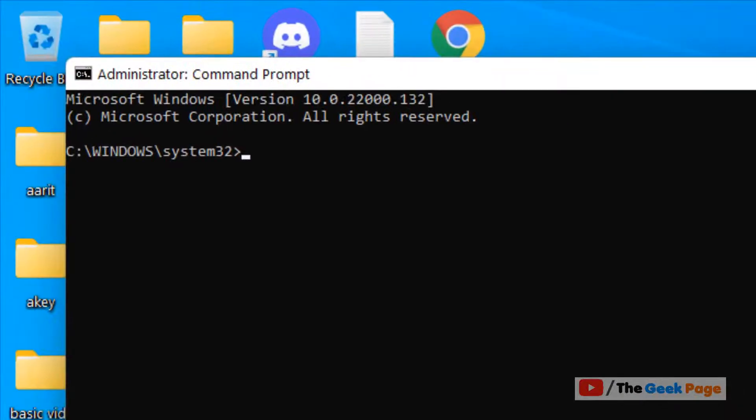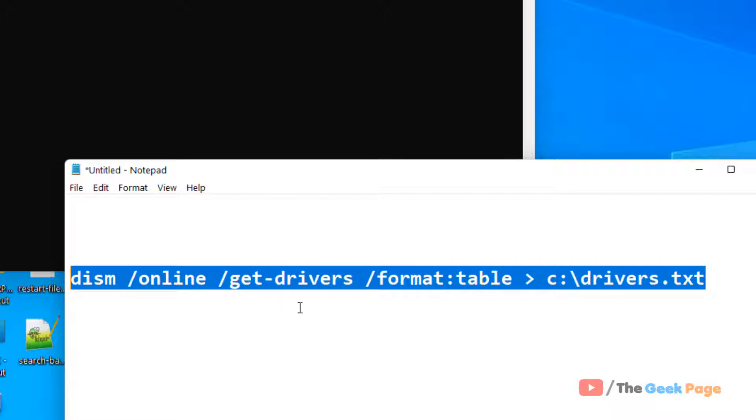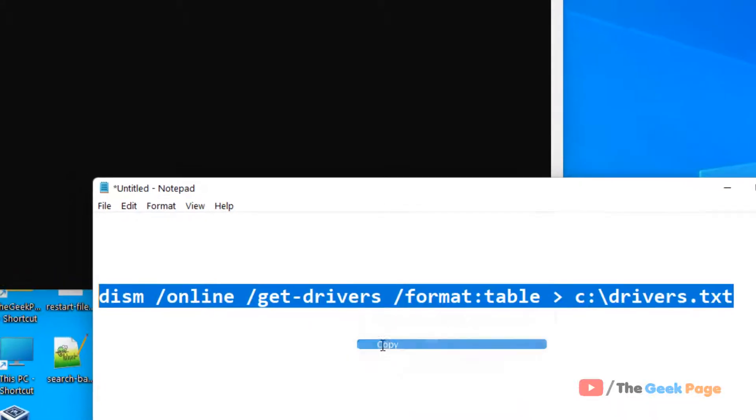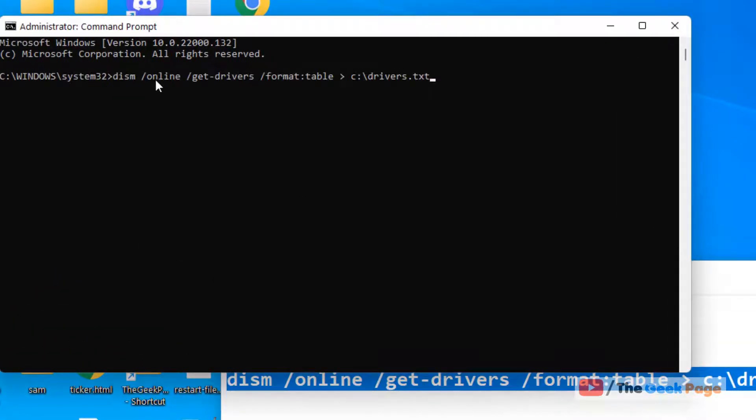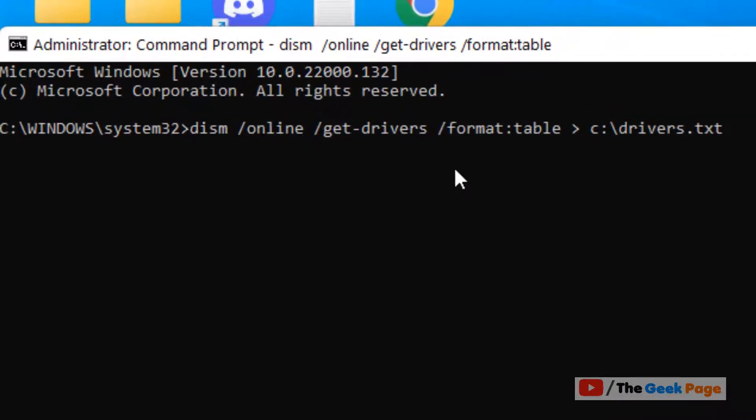Now what we'll do is run this command. I've given this command in the description of the video, so just copy this command from there. Hit Enter. This command will generate the list of all the drivers.